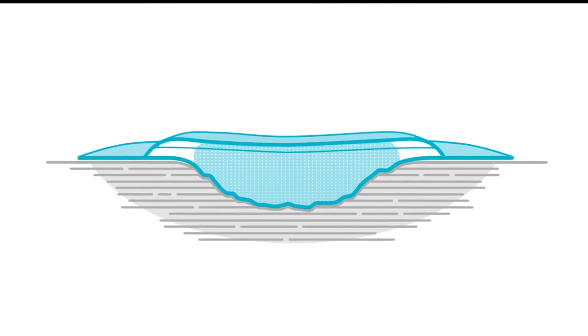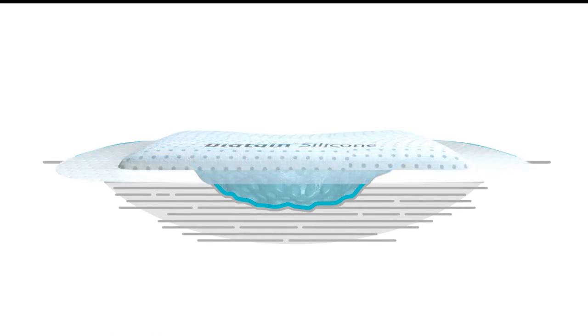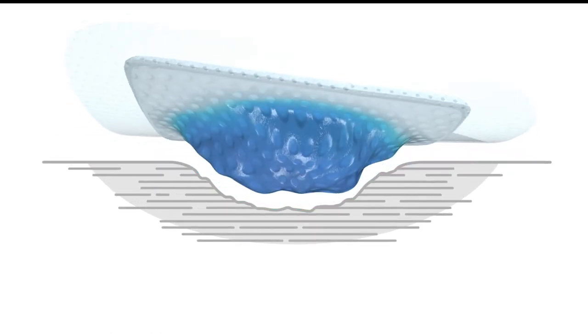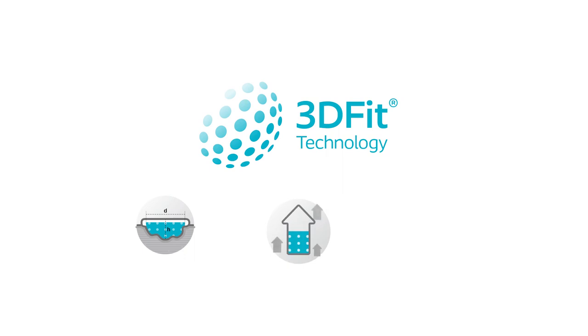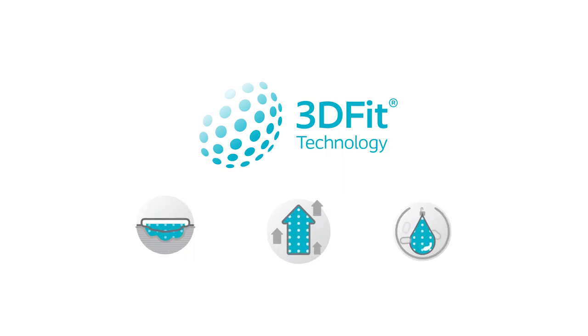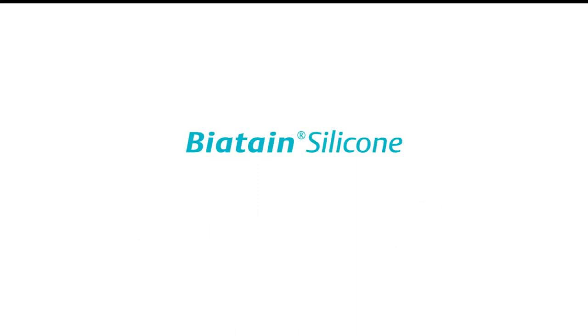As a result, the exudate is effectively managed. Biotane silicone with 3D-FIT technology ensures that patients get a perfect fit every time. Patients will experience the benefit from conformability, vertical absorption and retention, which promotes optimal healing conditions. Biotane silicone, a perfect fit every time.